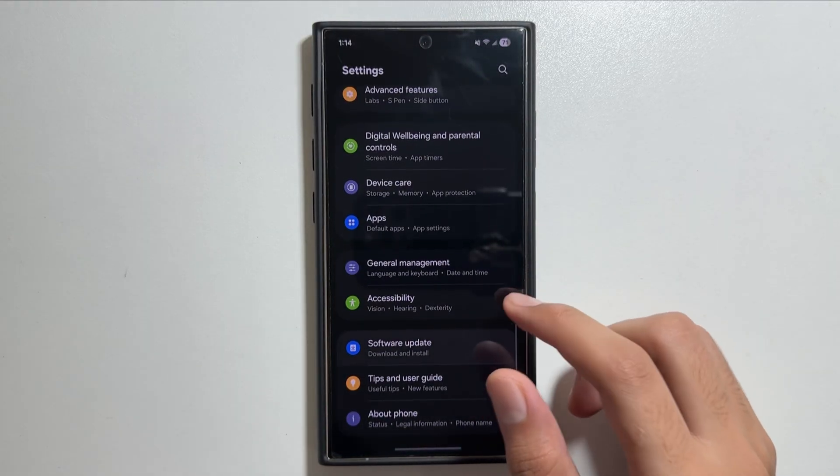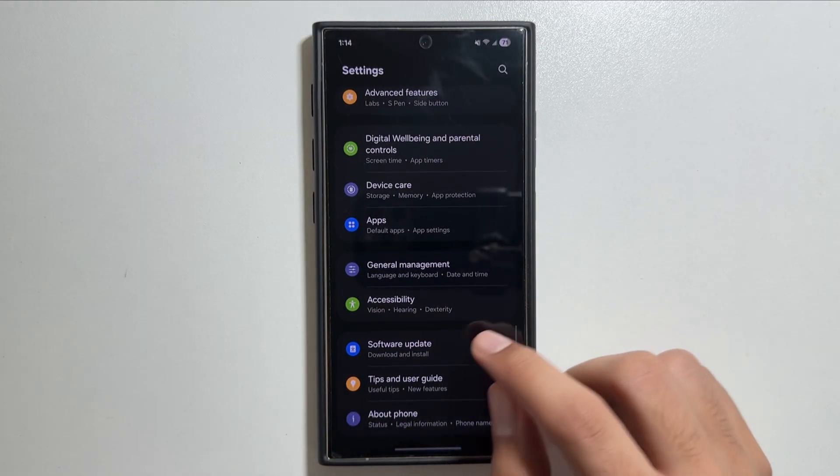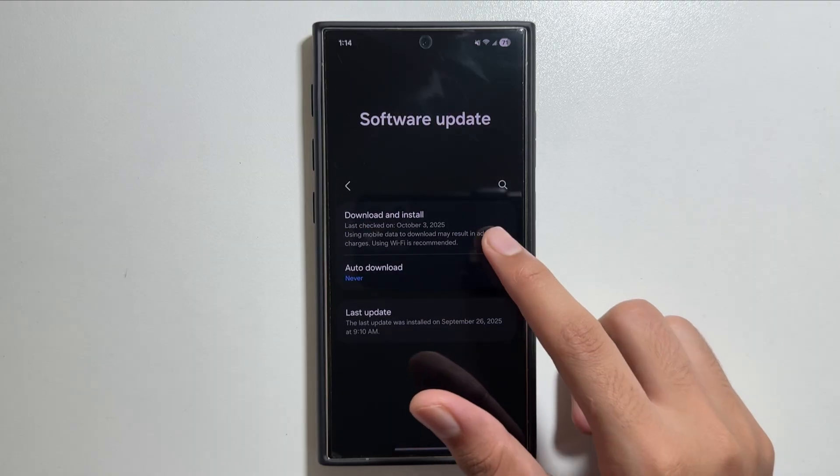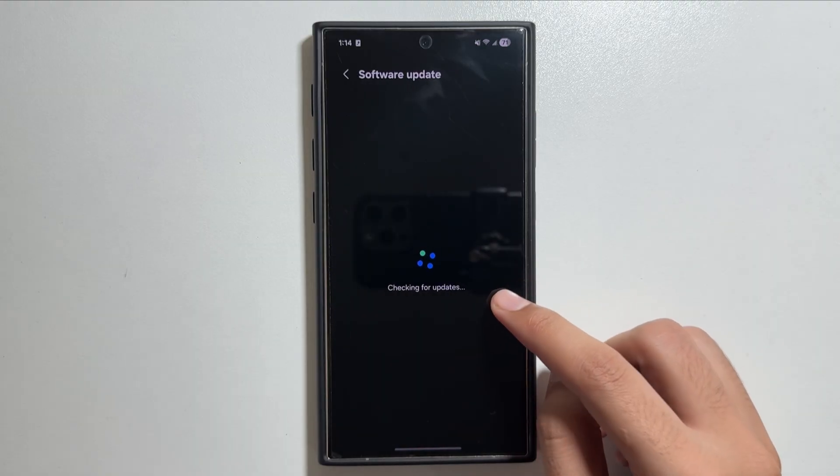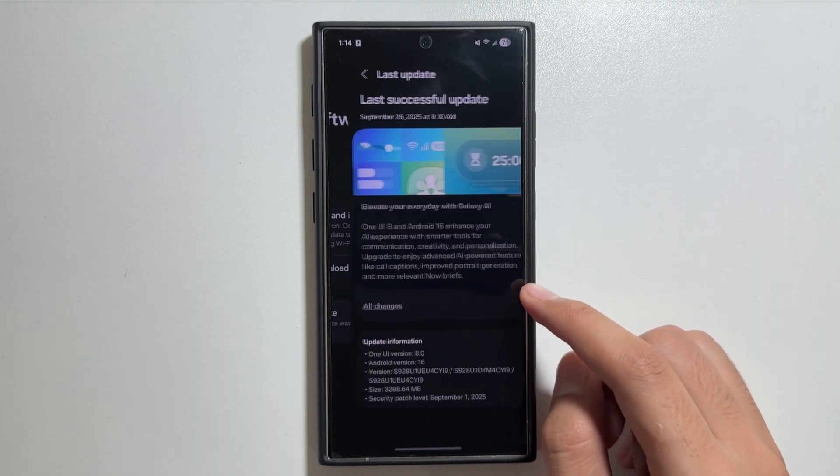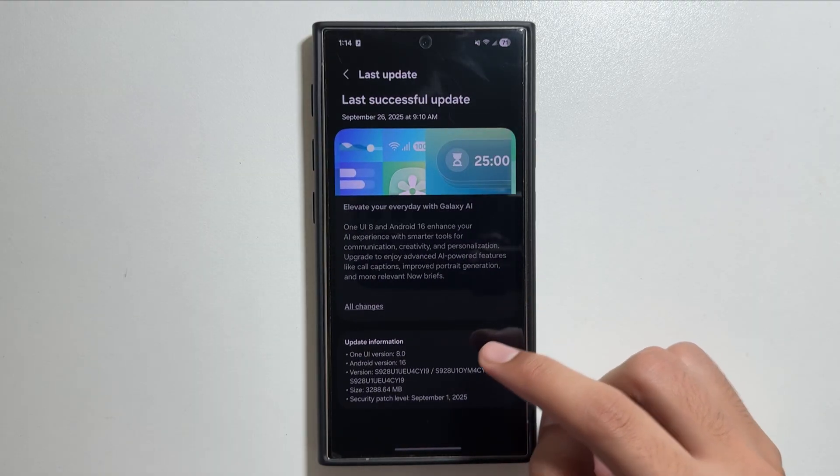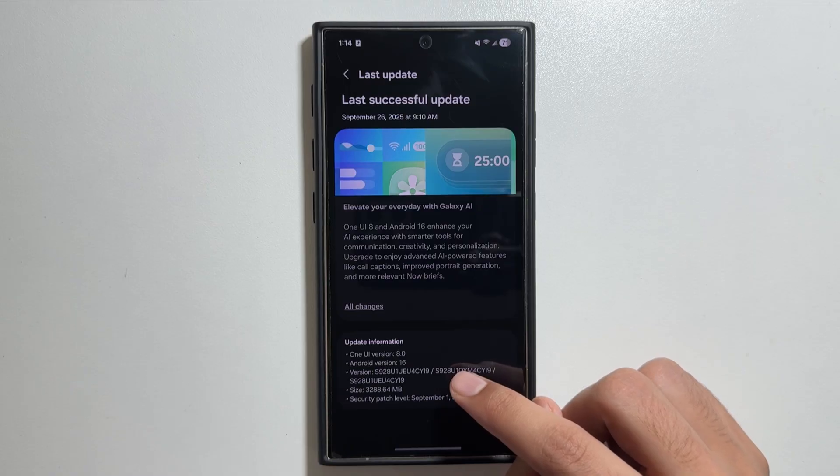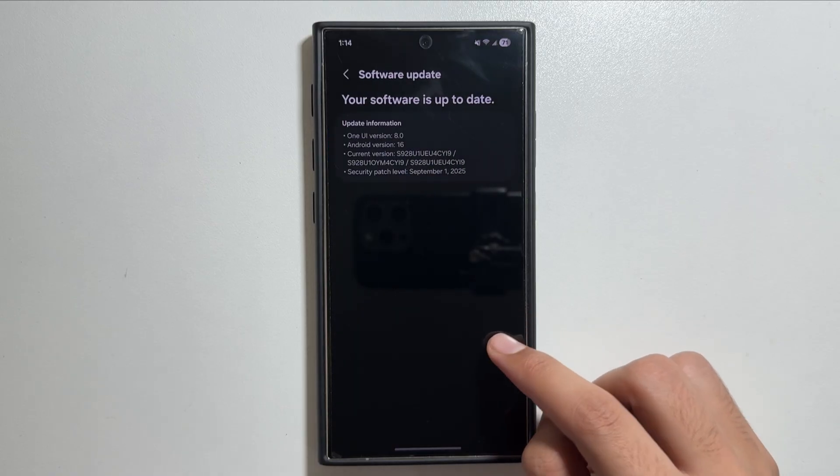If you haven't already, you can update it by simply going into the settings, then tapping on software update, then tap on download and install. You will get to see the new One UI 8 update with the September 1st 2025 security patch.